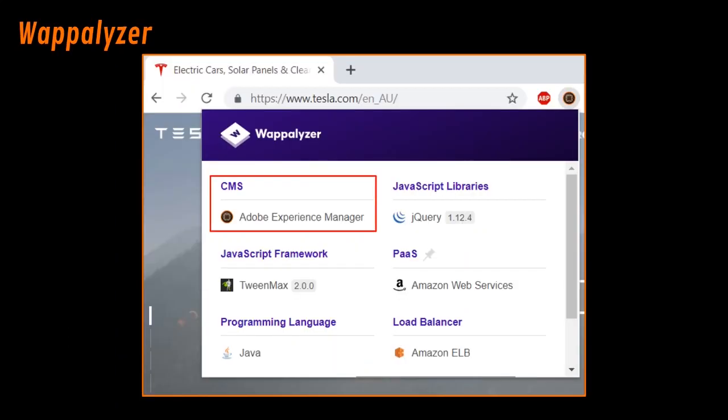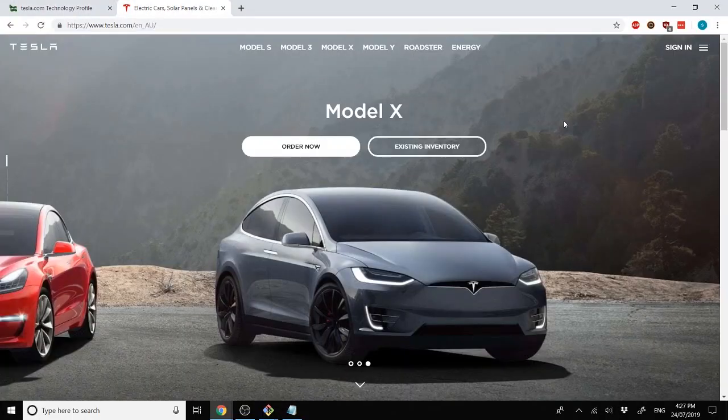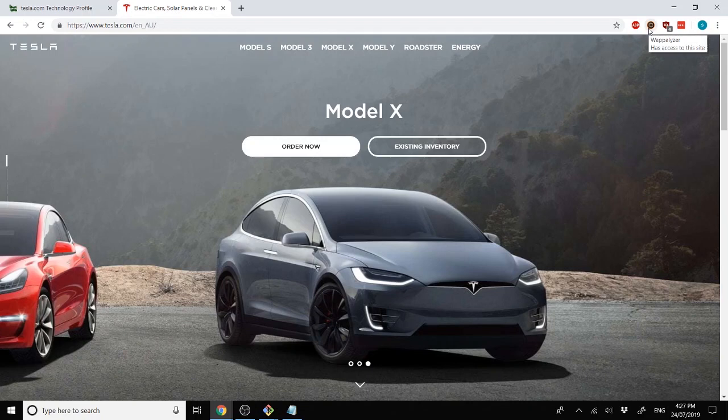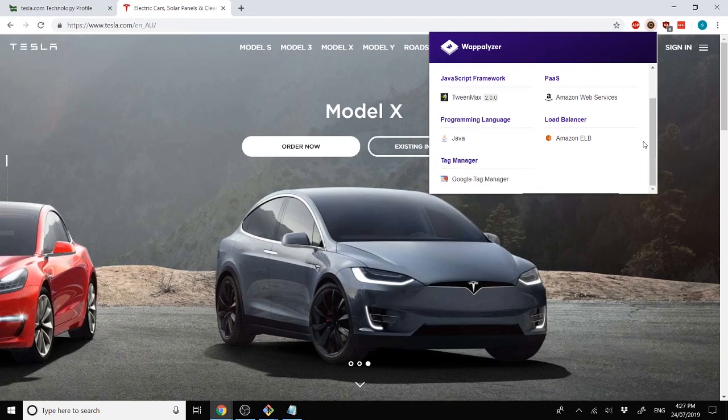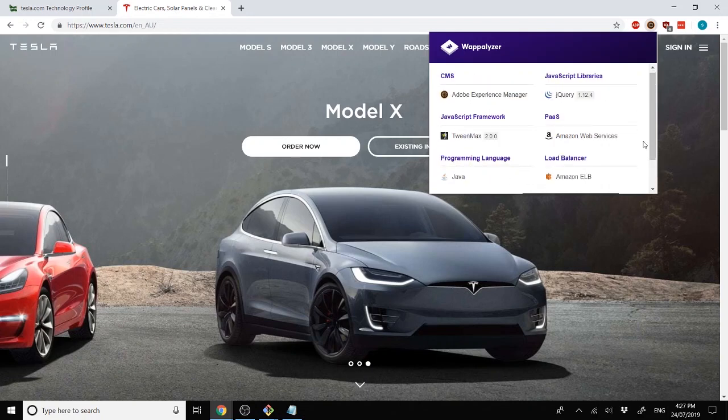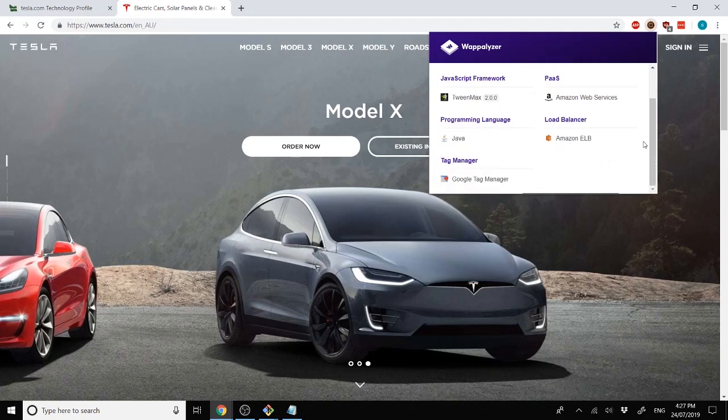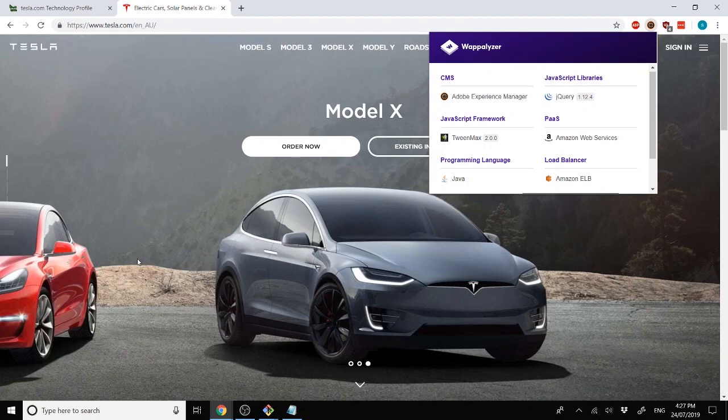Next, we'll also look at Wappalyzer, which is what I use as a Chrome plugin. And it's pretty simple. All you do is click on the button, and you can see all the different softwares being used, so CMSs, load balancers, programming languages being used, etc. So it's pretty easy to use, and it's very visual, which is nice.